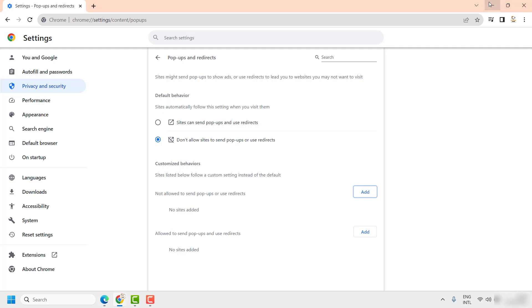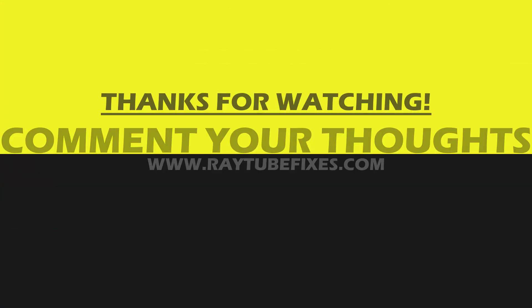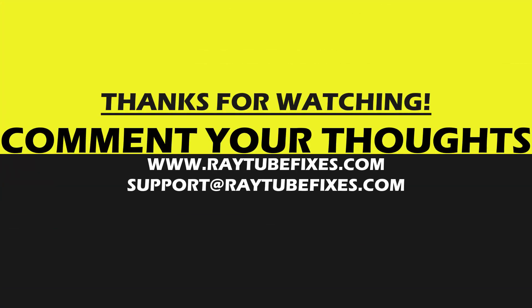I hope this video was useful. In case if you like this video, please make sure to hit the like button and do not forget to subscribe to my channel. Thank you. Have a great day.